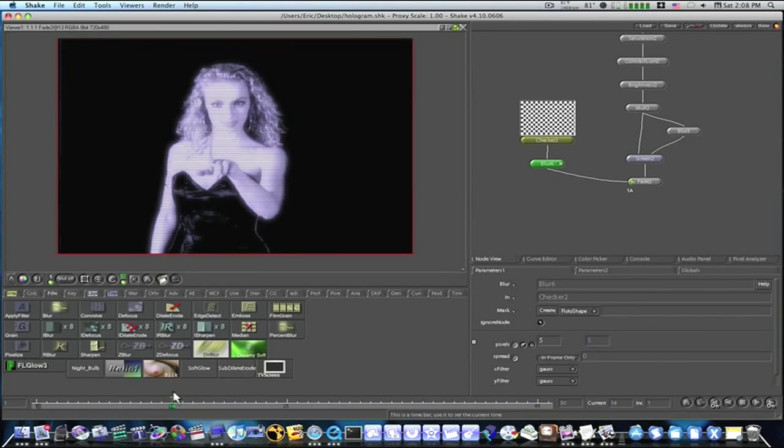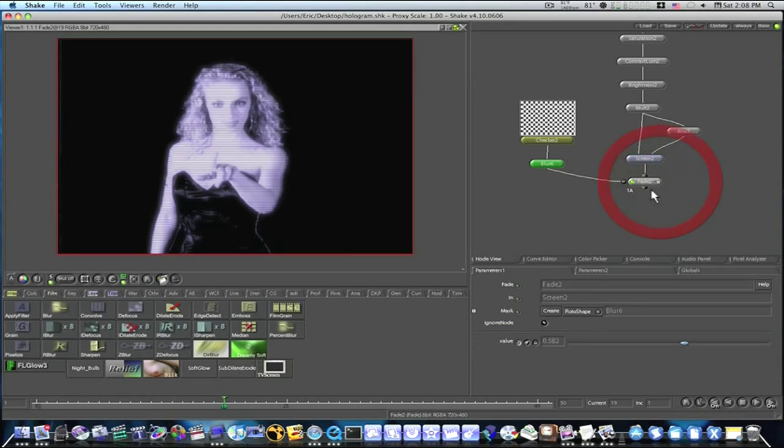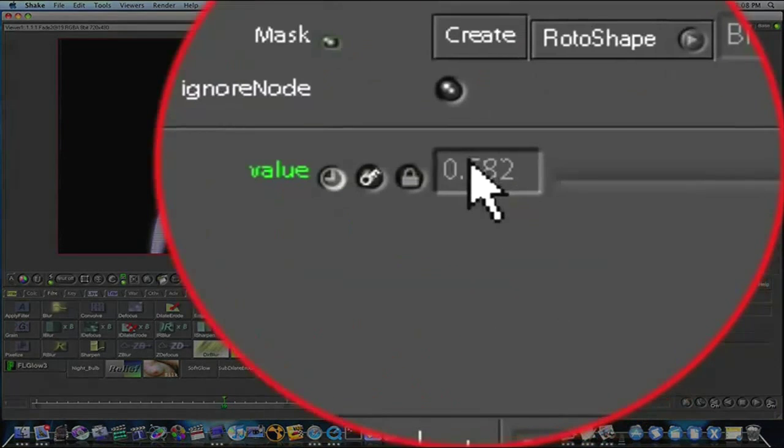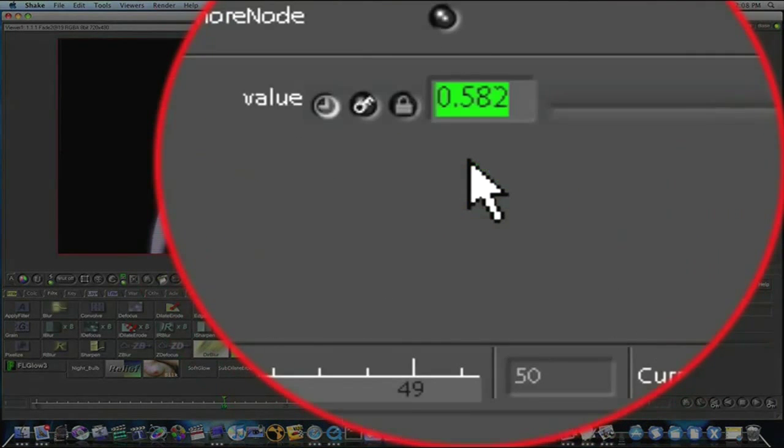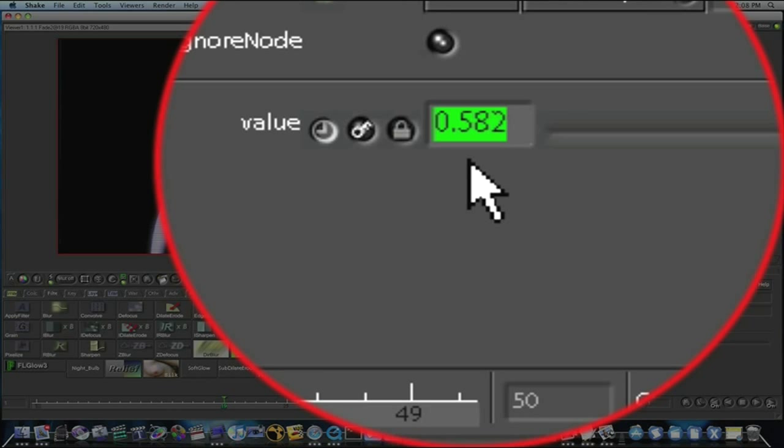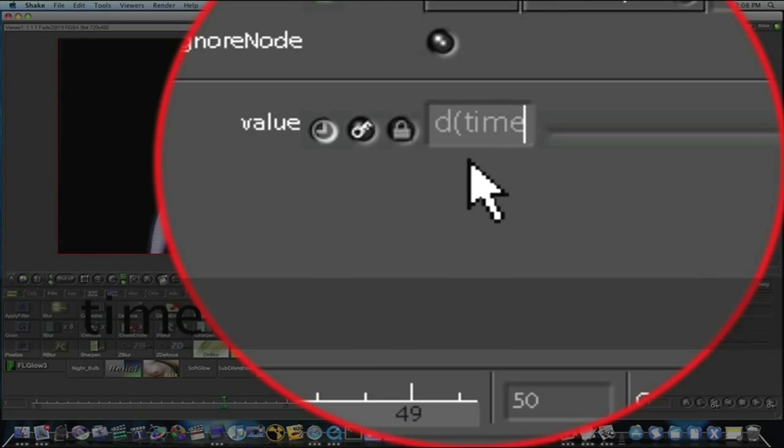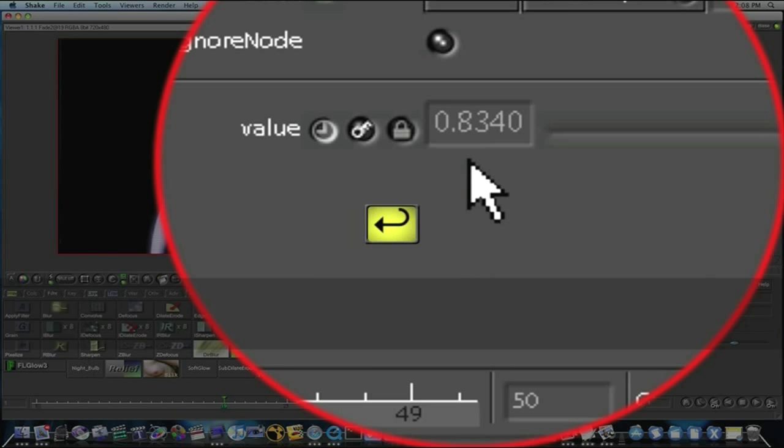So now we need to give some random noise to our scan line, so we're going to go to our fade node, go to the values parameter and we're going to type this expression: RND parentheses time parentheses enter.